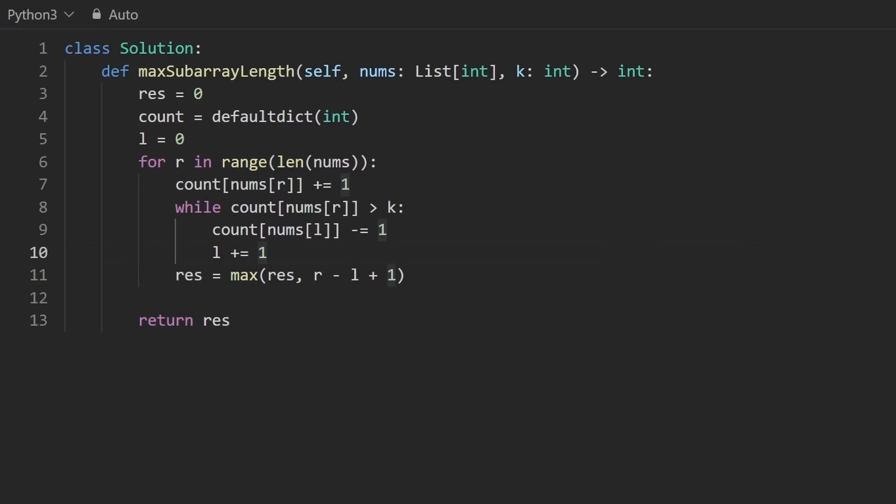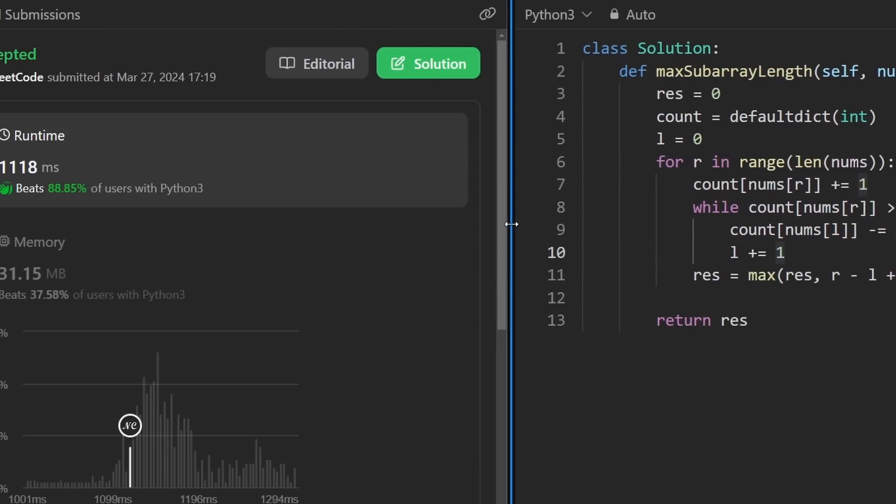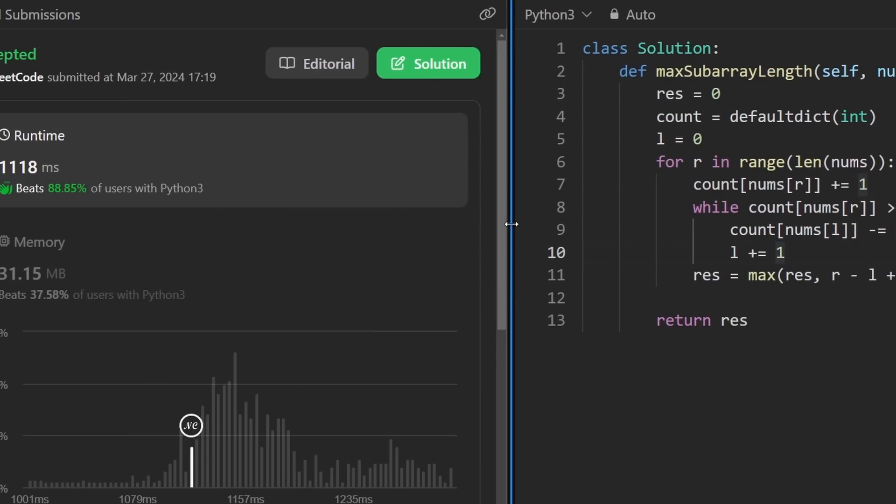Let's run it to make sure that it works. You can see on the left, it does. It's pretty efficient. If you're preparing for coding interviews, check out neetcode.io. You can learn all about the sliding window there. Thanks for watching, and I'll see you soon.